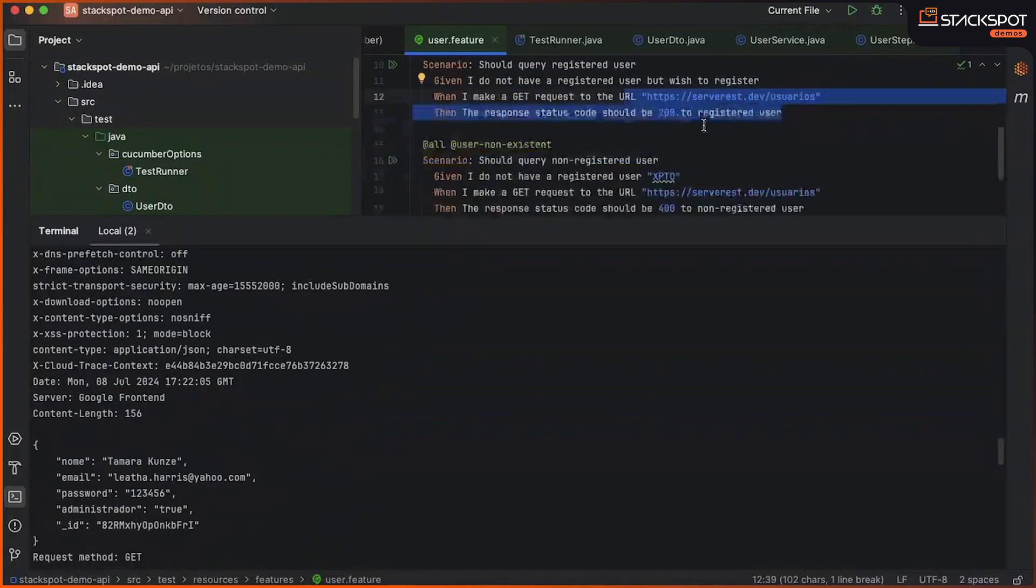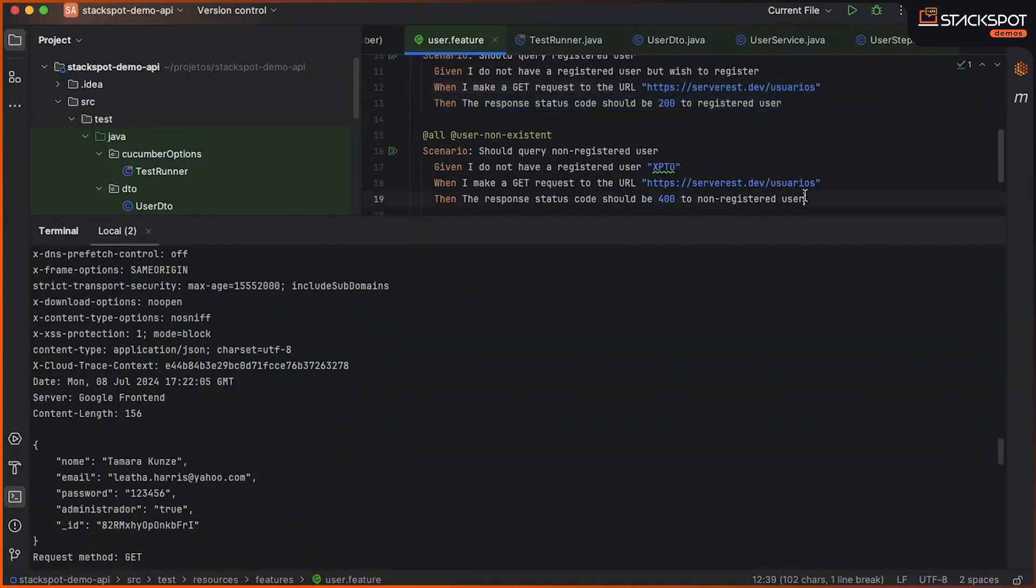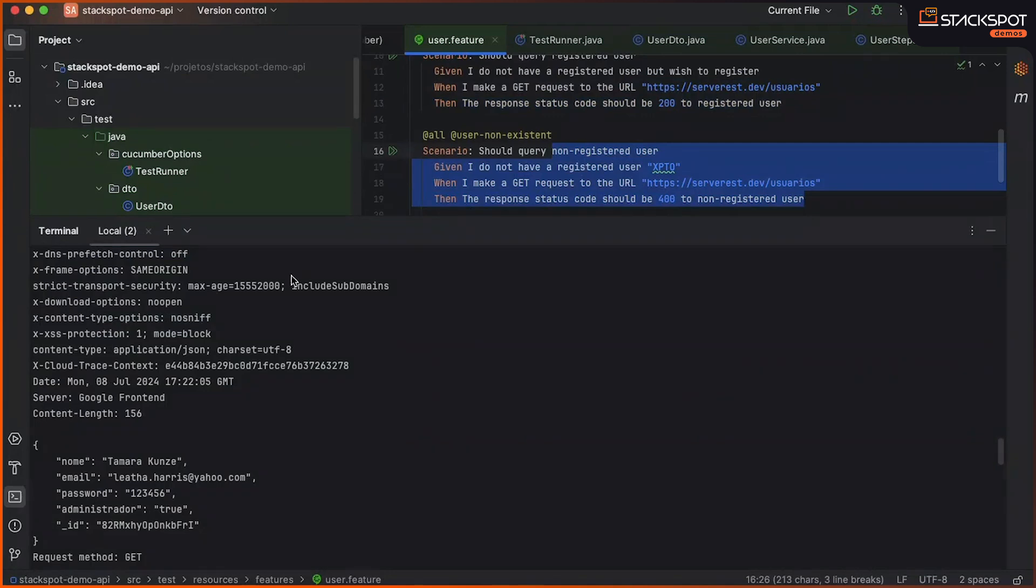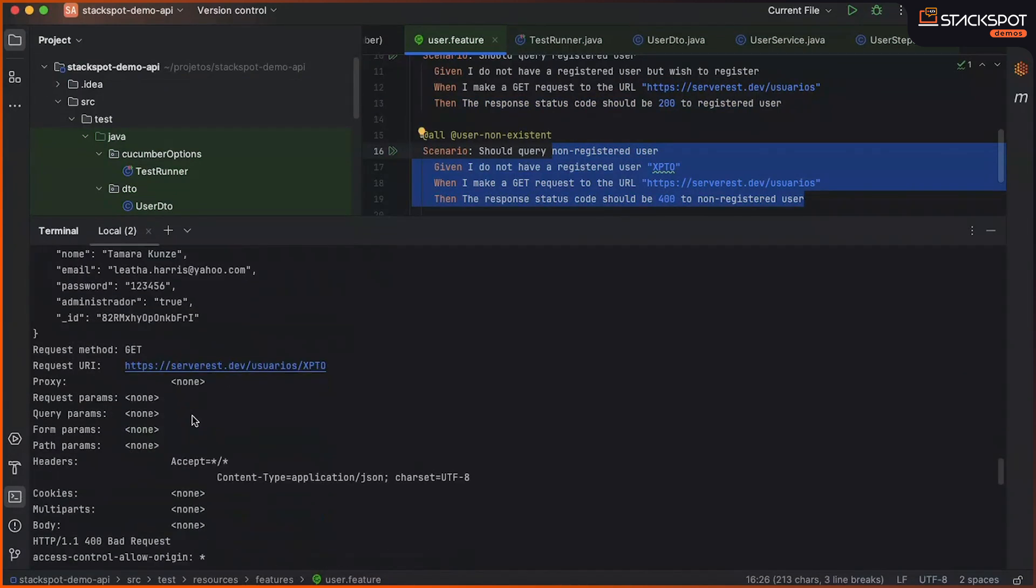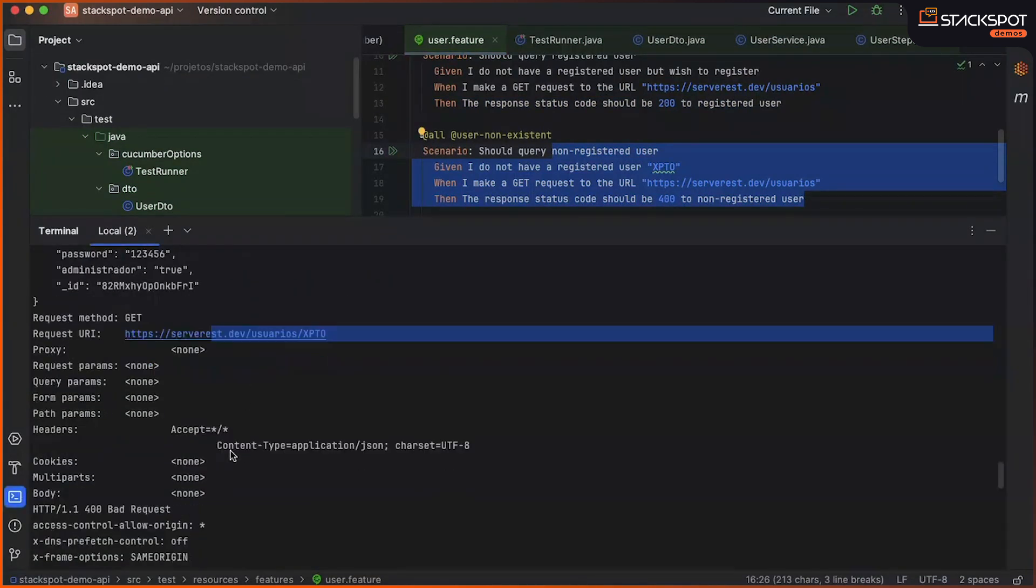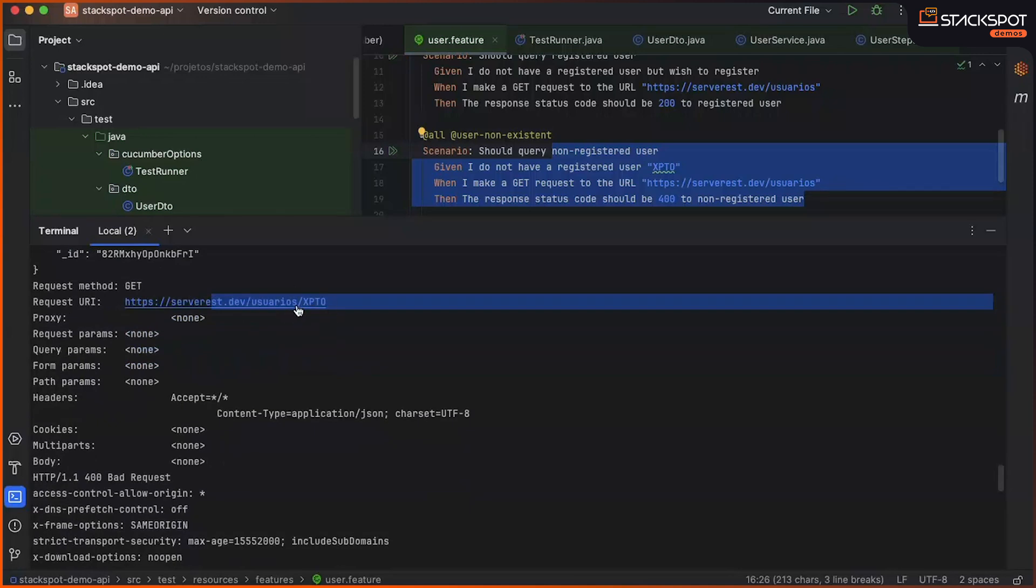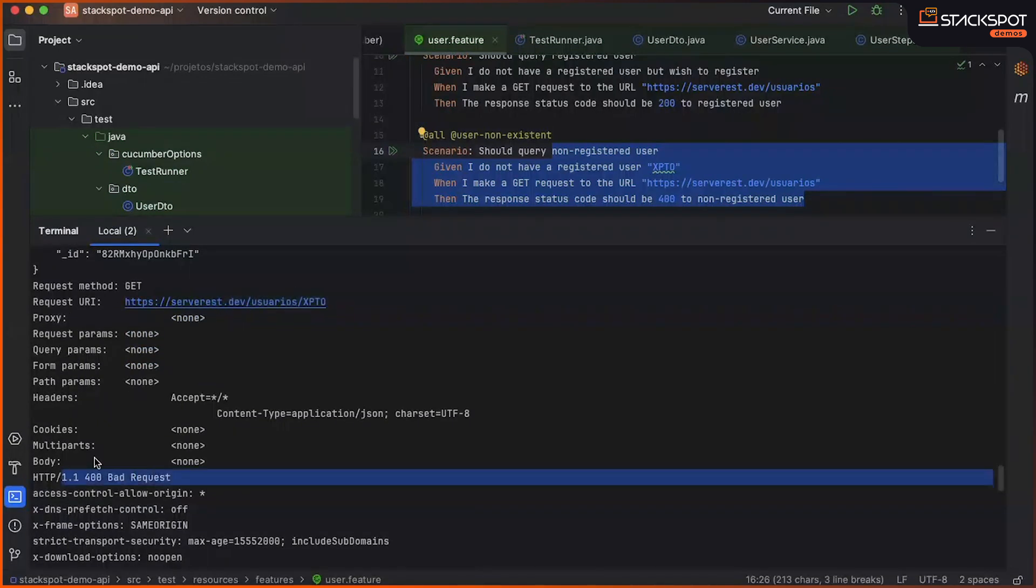And finally, we perform a test, which is actually also a GET request, and we actually get a status code 400, since we passed a non-existent user, and it returns a status code 400 to us.